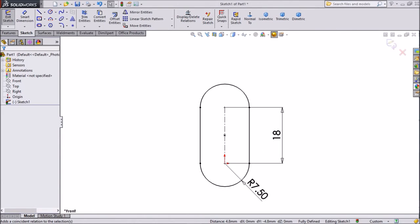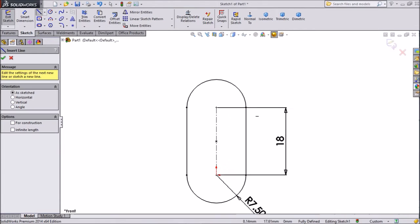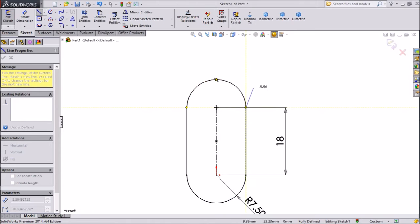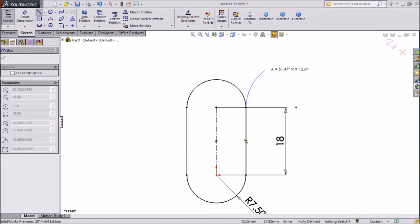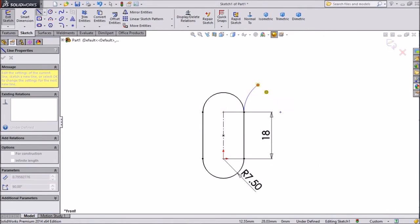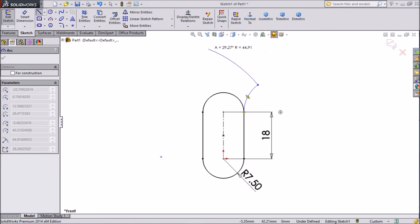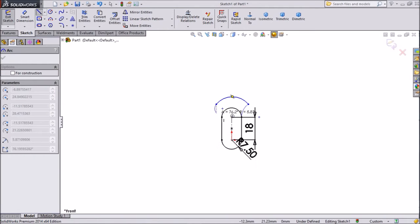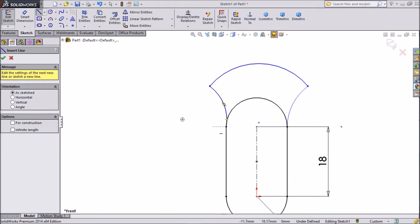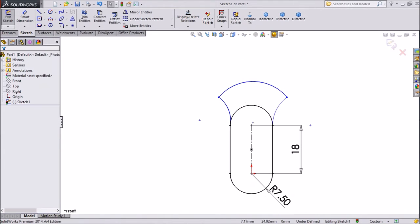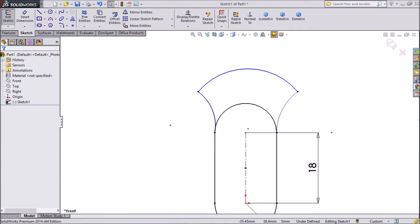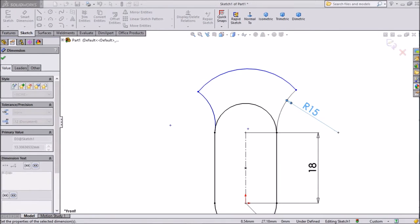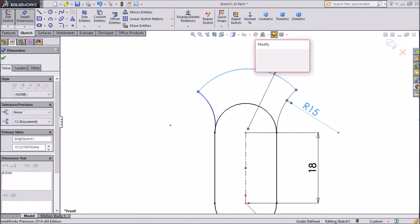Choose the origin point, shift and make coincide, click OK. Now choose line, select this point and draw one curve. Go back and draw another curve up to here, then exit from the line. This is our first type of curve created. Now choose smart dimension, keep radius 15 mm.